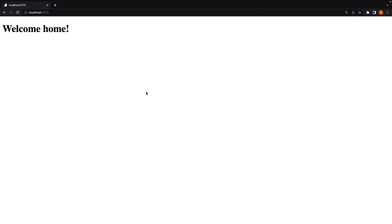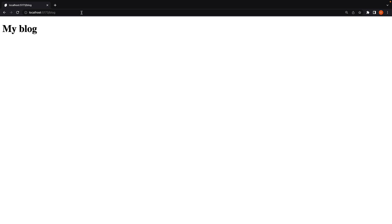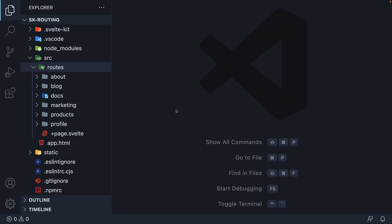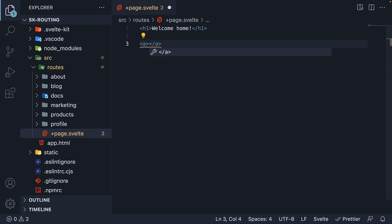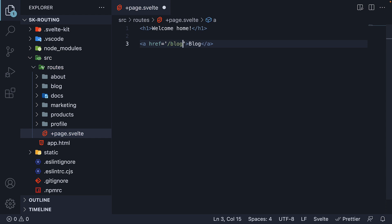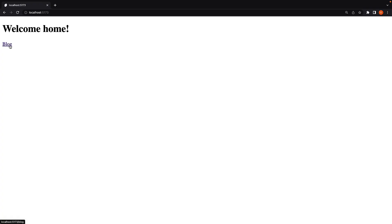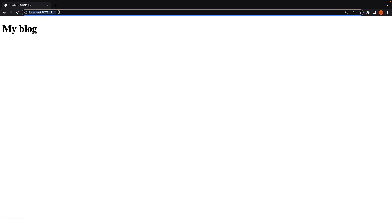For our first example, let's try to navigate from the home page to the slash blog page. You might be pleasantly surprised to know that SvelteKit uses anchor elements to navigate between routes rather than a framework-specific component. So in the page.svelte file within the routes folder, add an anchor tag with text 'blog' and href equal to forward slash blog. If we now save the file and take a look at the browser, we should see the blog text being rendered. This is a clickable element — when I click on it, we are navigated to slash blog. Our route navigation is successful.